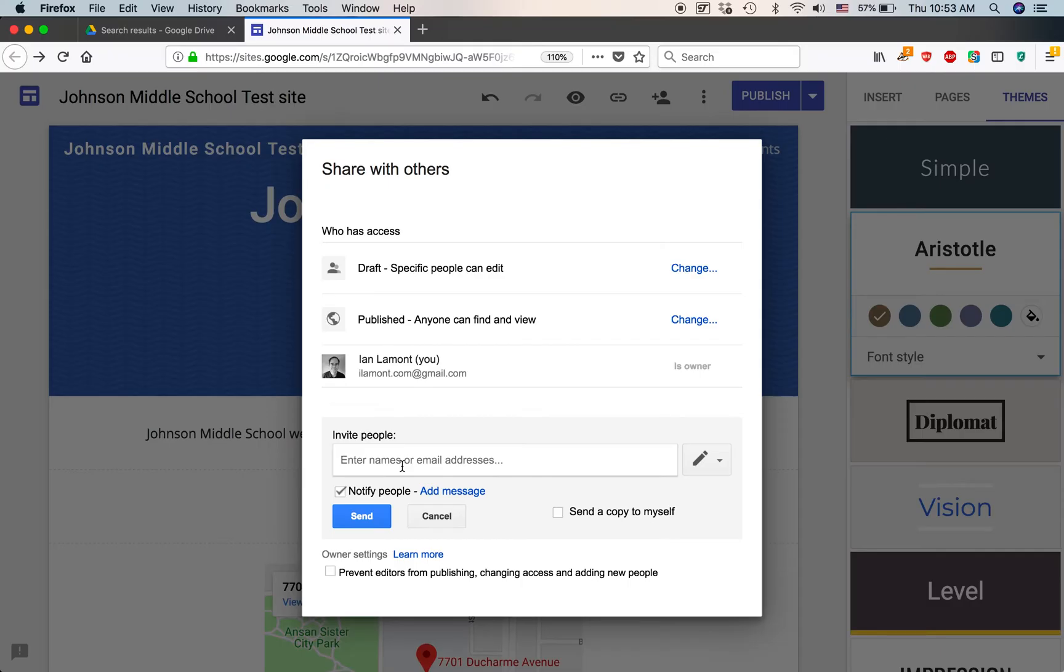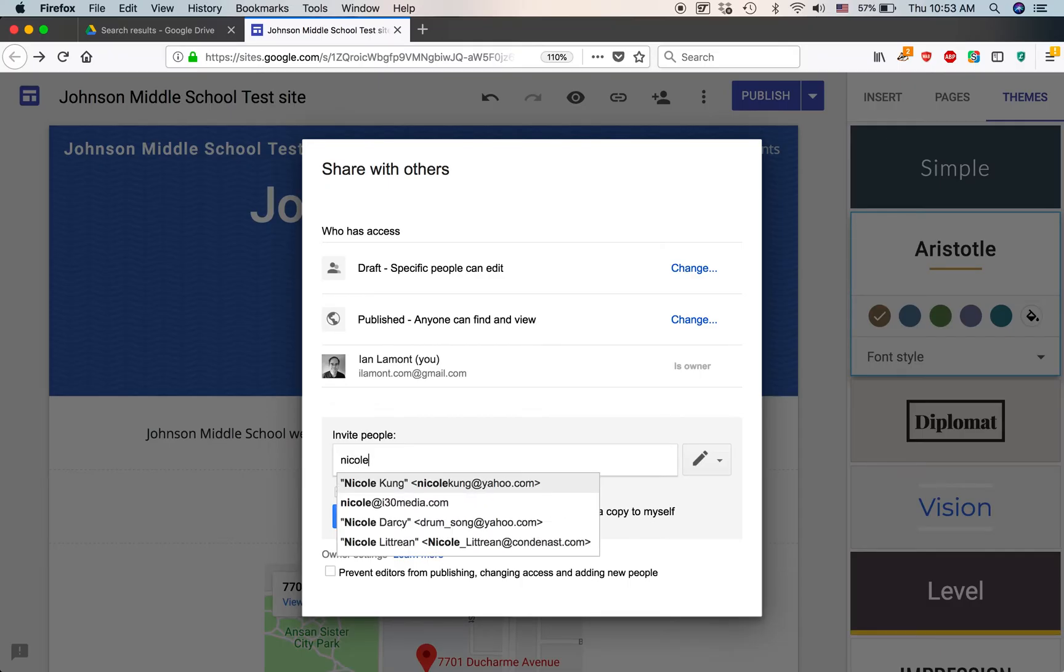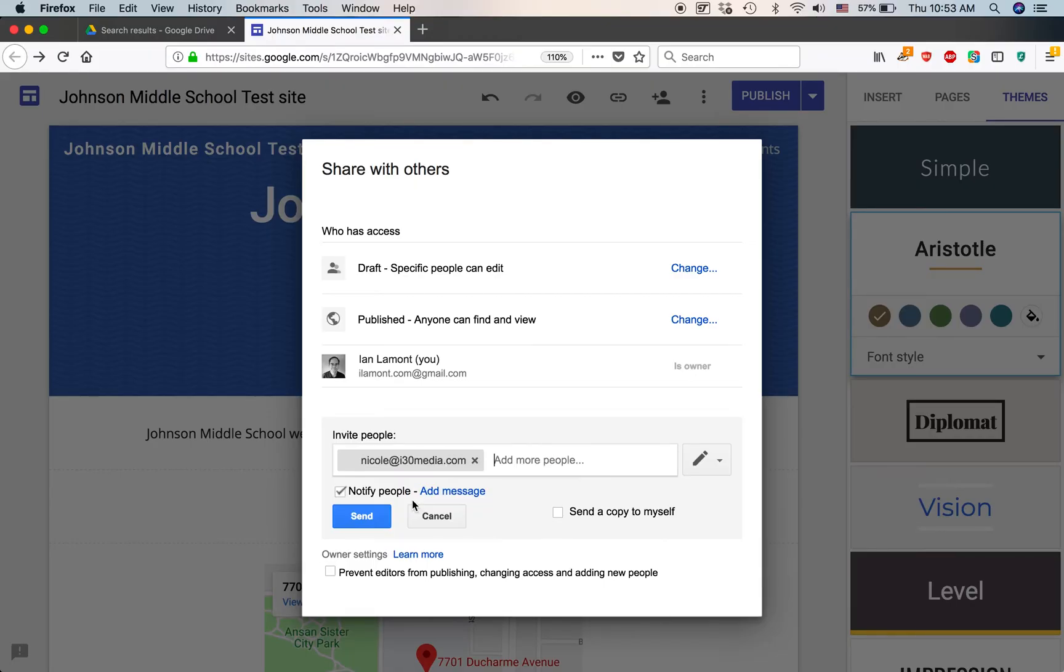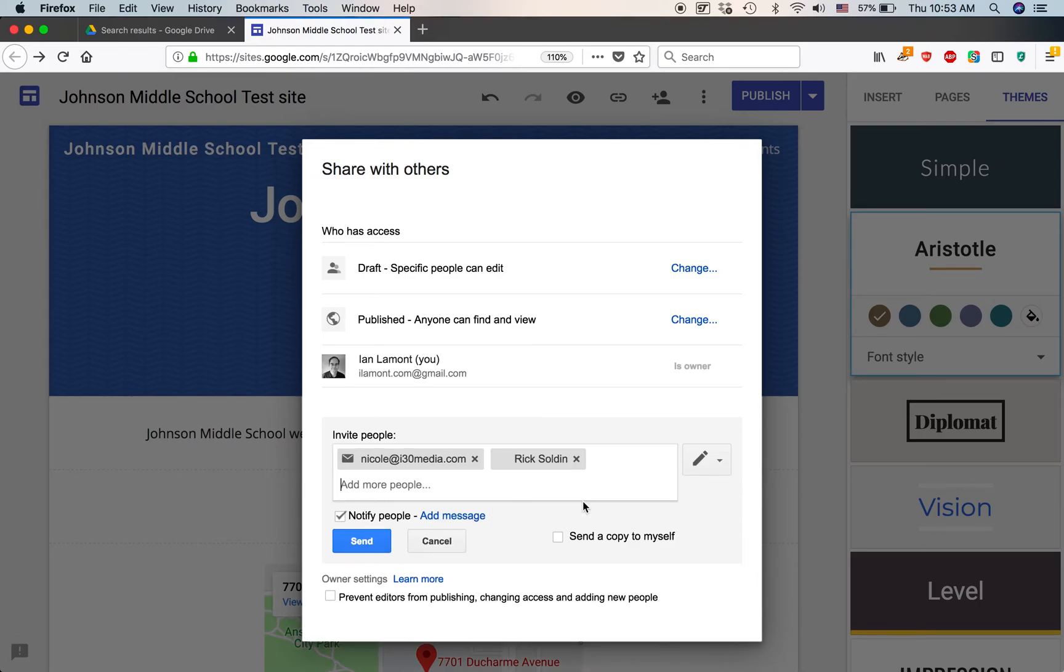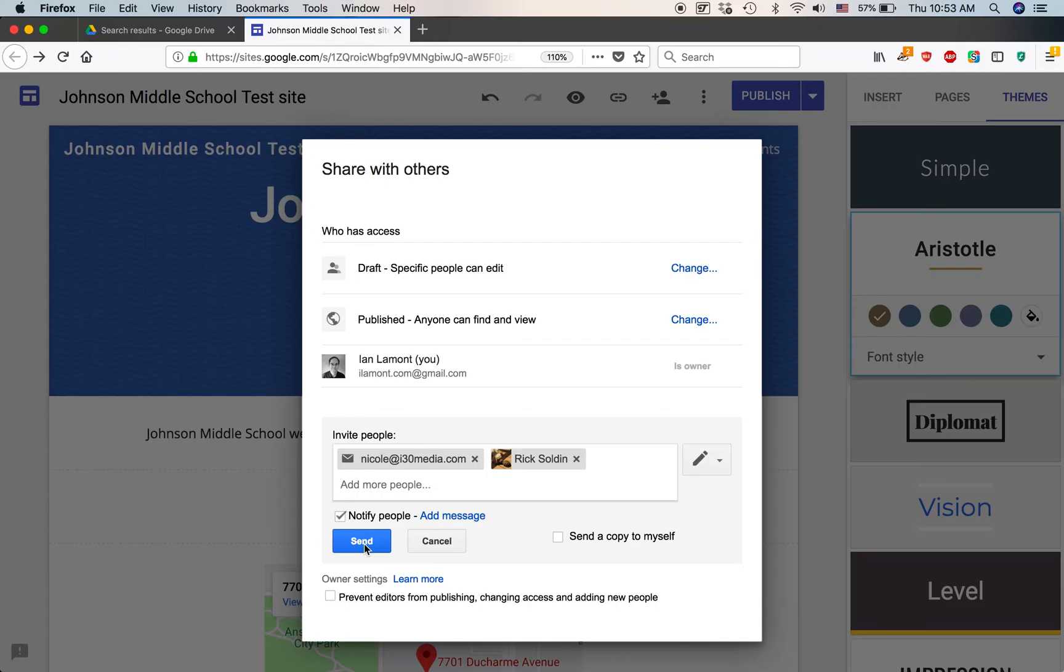So let's say that I wanted to add someone that I work with. Nicole. She is an administrator. And she has the email address, Nicole at i30media.com. I can also add more people, too. Let's say that I wanted to add Rick and some other people. And then, when I'm ready to send it out to them, I would click the Send button.